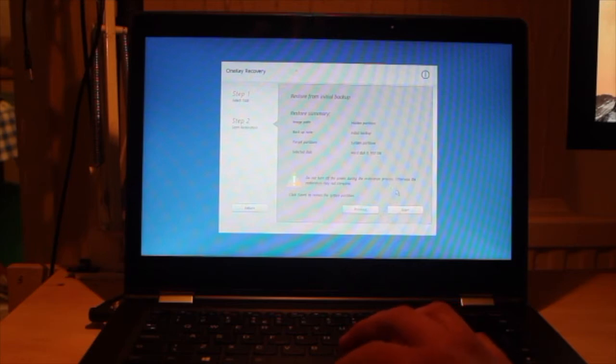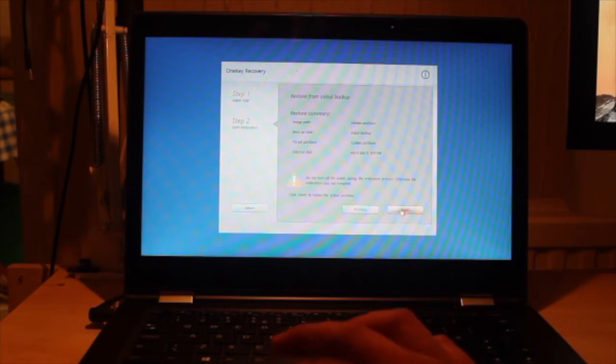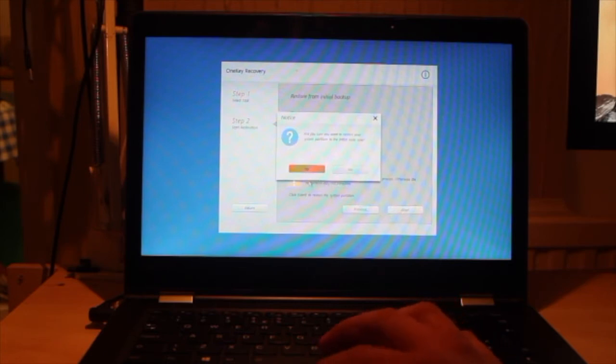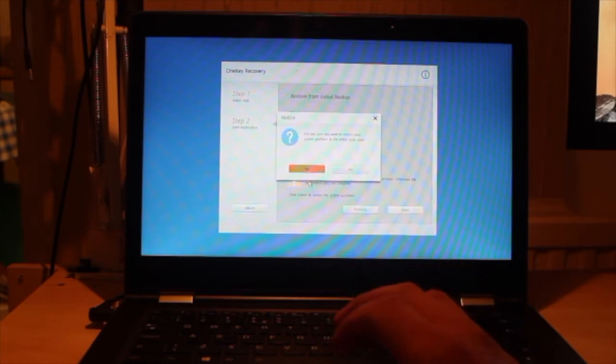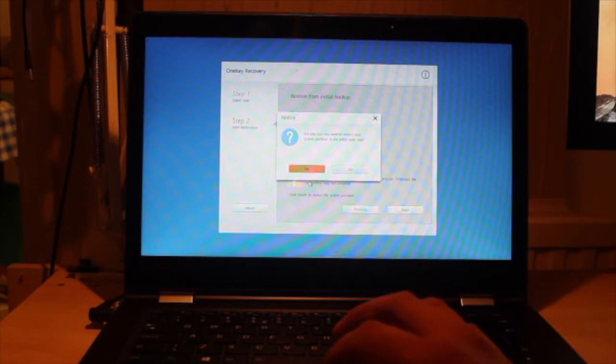And we are going to start the process. It's just asking you that you will lose all data, your personal data, your personal files basically, will be lost.